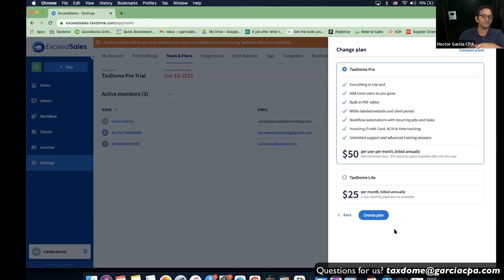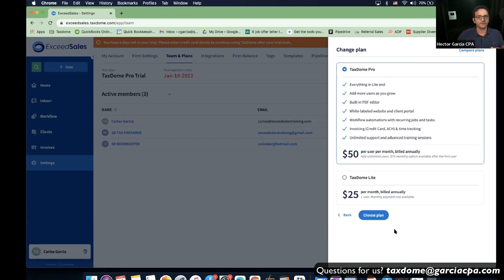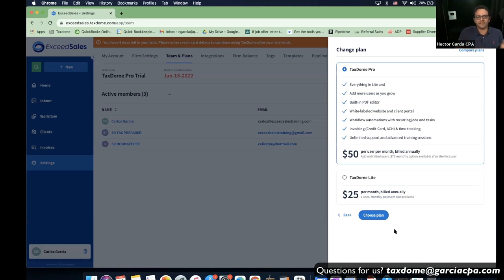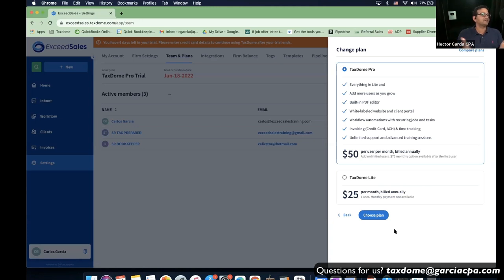The other thing we wanted in TaxTone Pro is white labeling. We didn't want to refer to it as TaxTone with our customers — we wanted to call it 'the portal.' When you call it the portal and it's white labeled with your logo, it makes your firm look so much bigger and more organized because it looks like a custom system built to manage your practice.